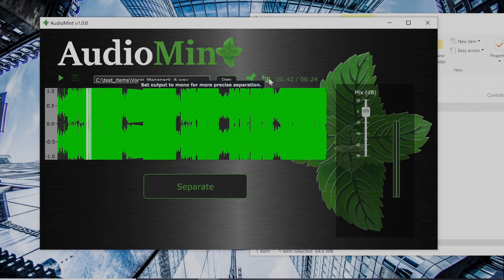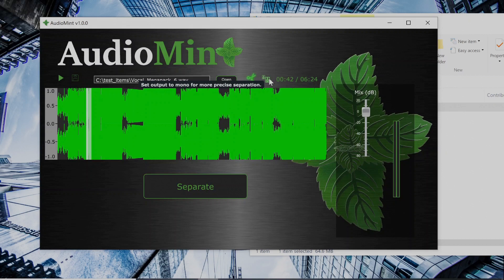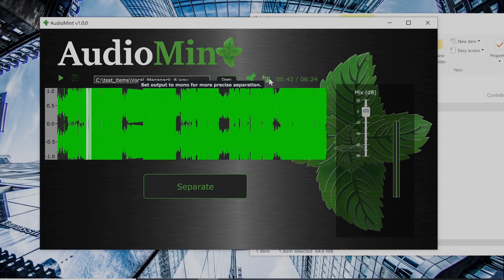And this button allows you to change the output of the separation from stereo to mono. Now the reason why you might want to do that is because the separator works better when you allow it to output just mono signals. However, it'll work fine with stereo, so we'll just leave it as stereo for now on this test sample.